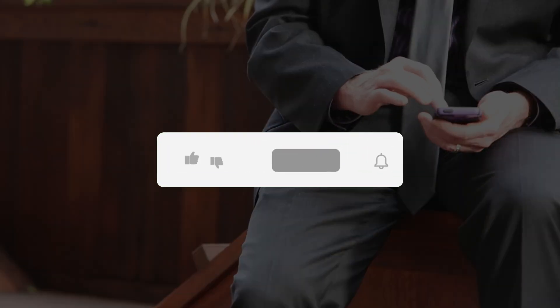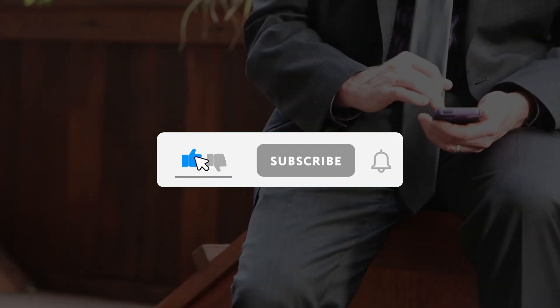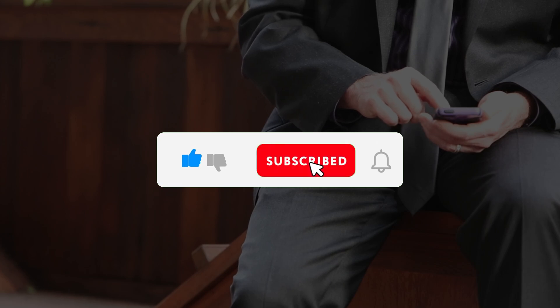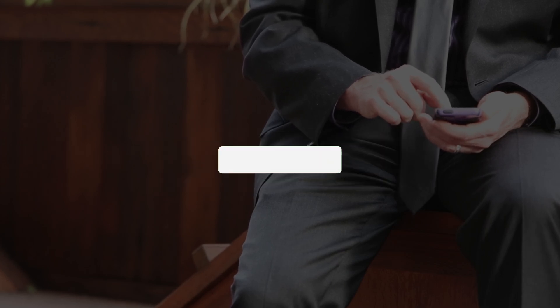If you enjoyed this video, please feel free to leave a comment, share with friends, and make sure to hit the subscribe button for future uploads. Thank you.